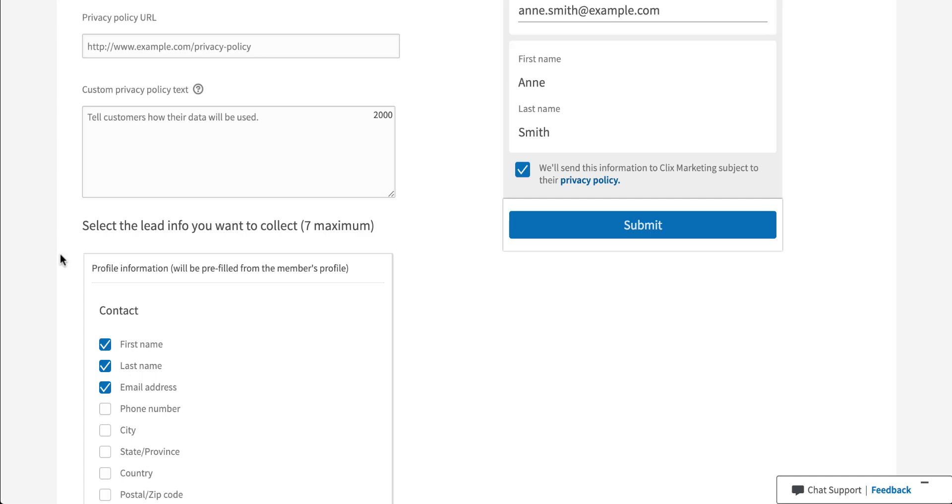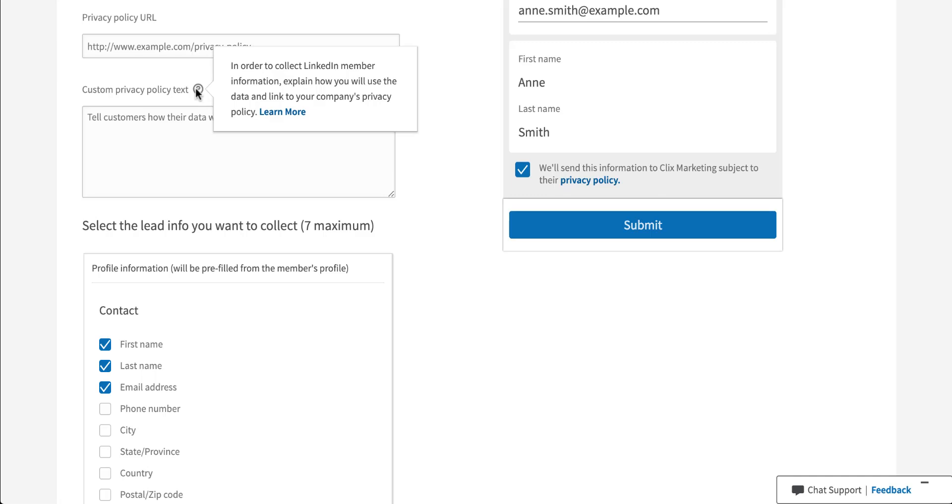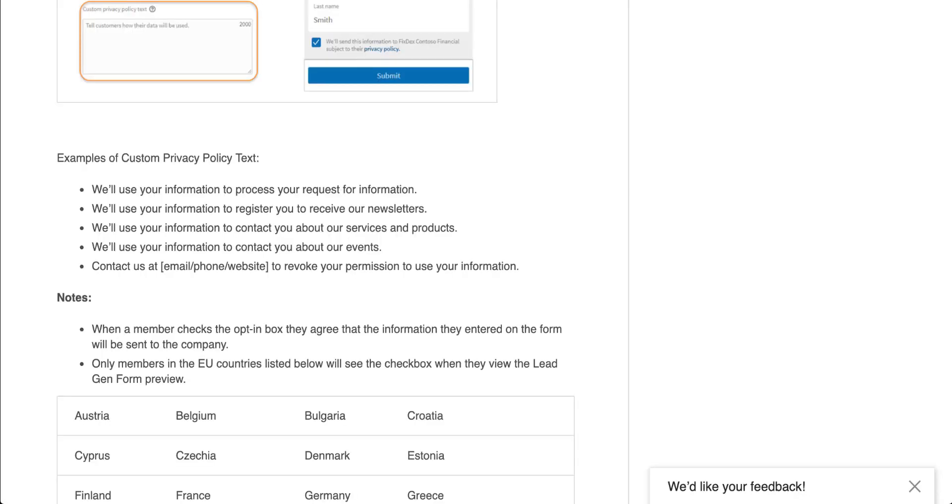If you're not sure what privacy text to use, LinkedIn actually gives you some examples. If you hover over the word bubble here and you click learn more, it'll take you to another page where if you scroll down a bit, it will show you these examples of privacy policy text that you can use.